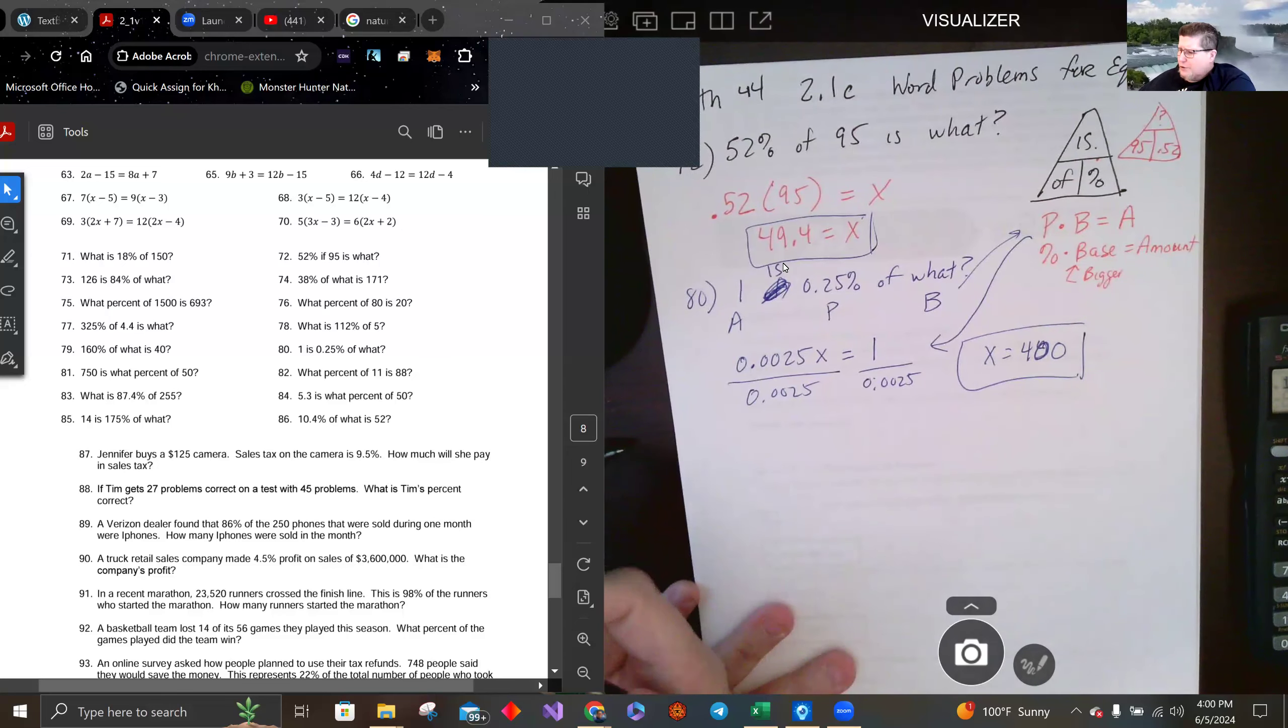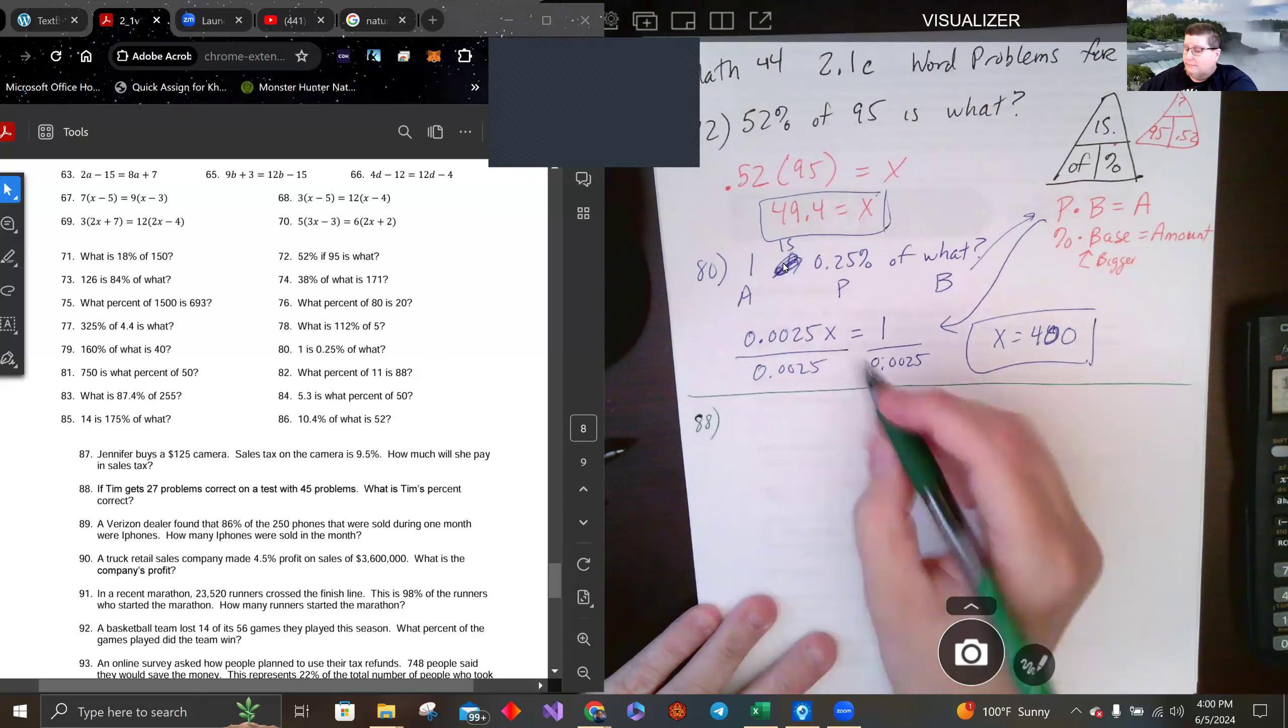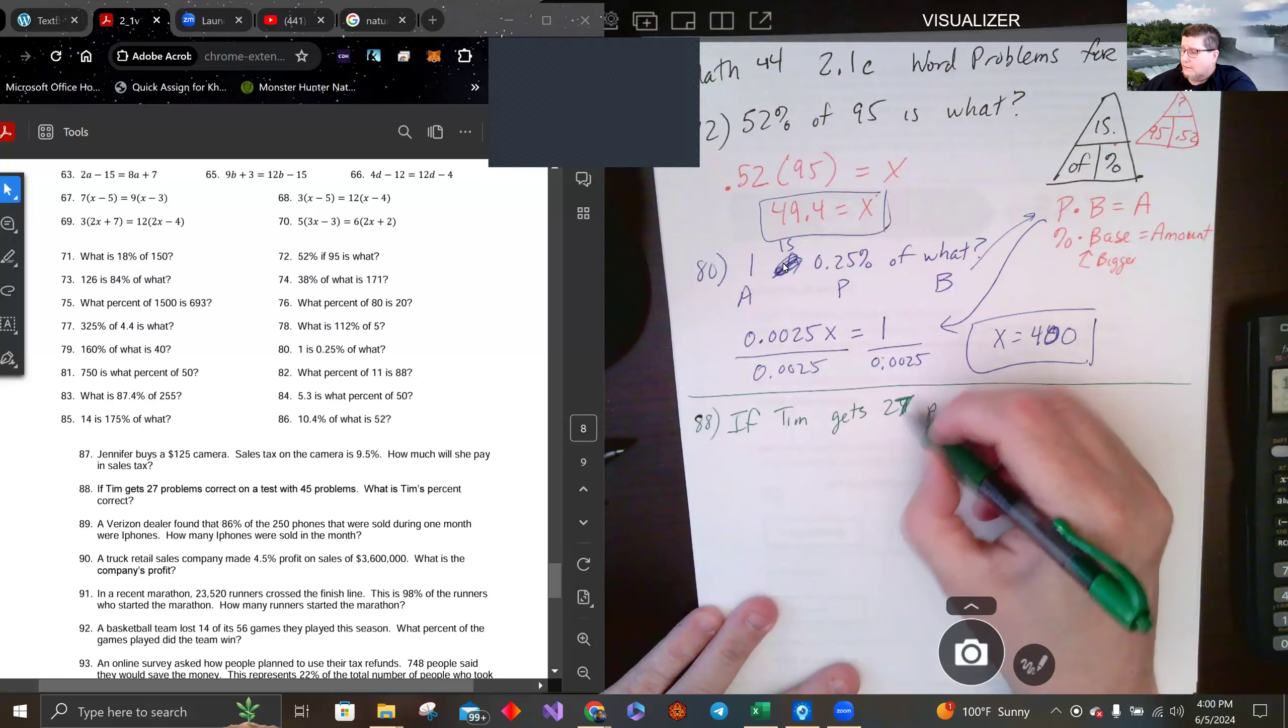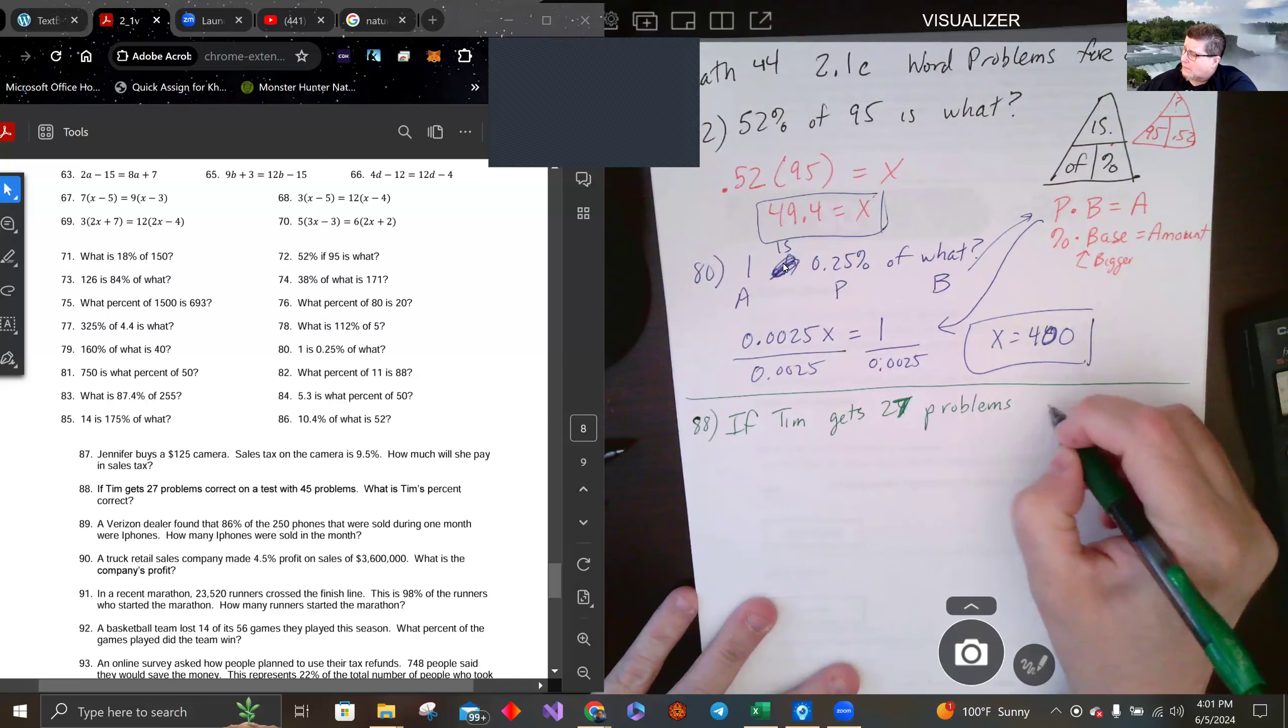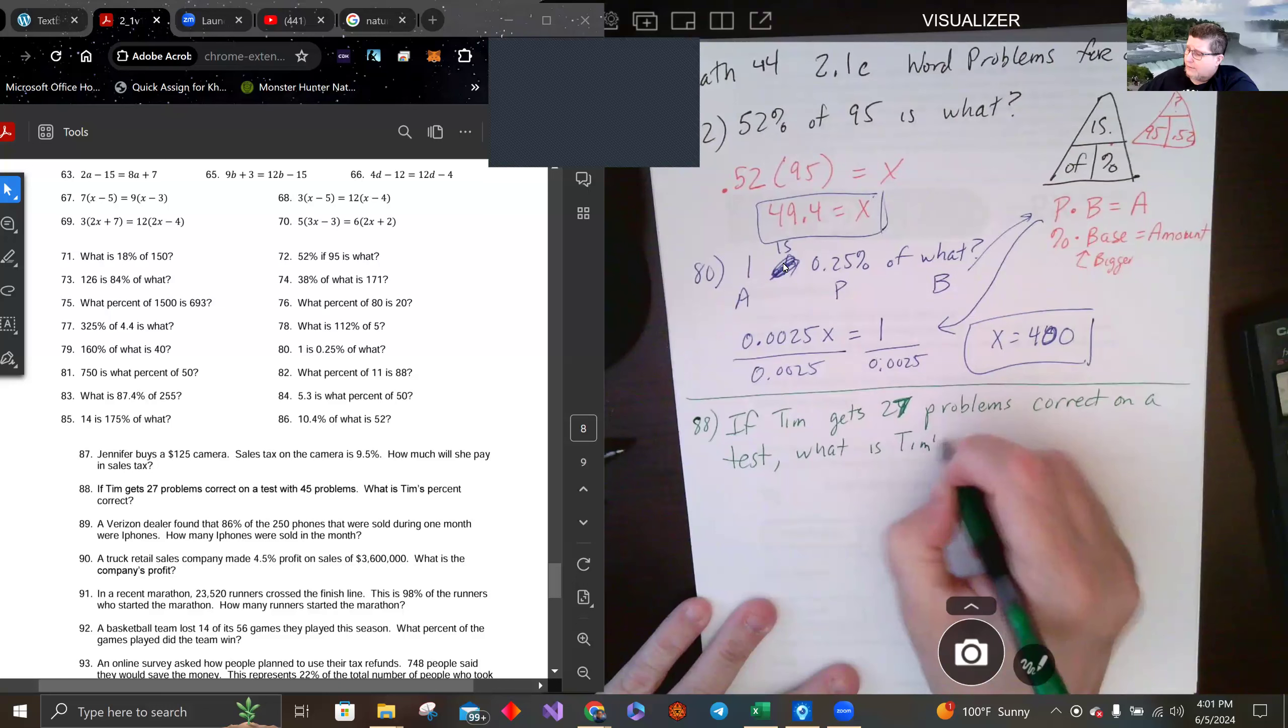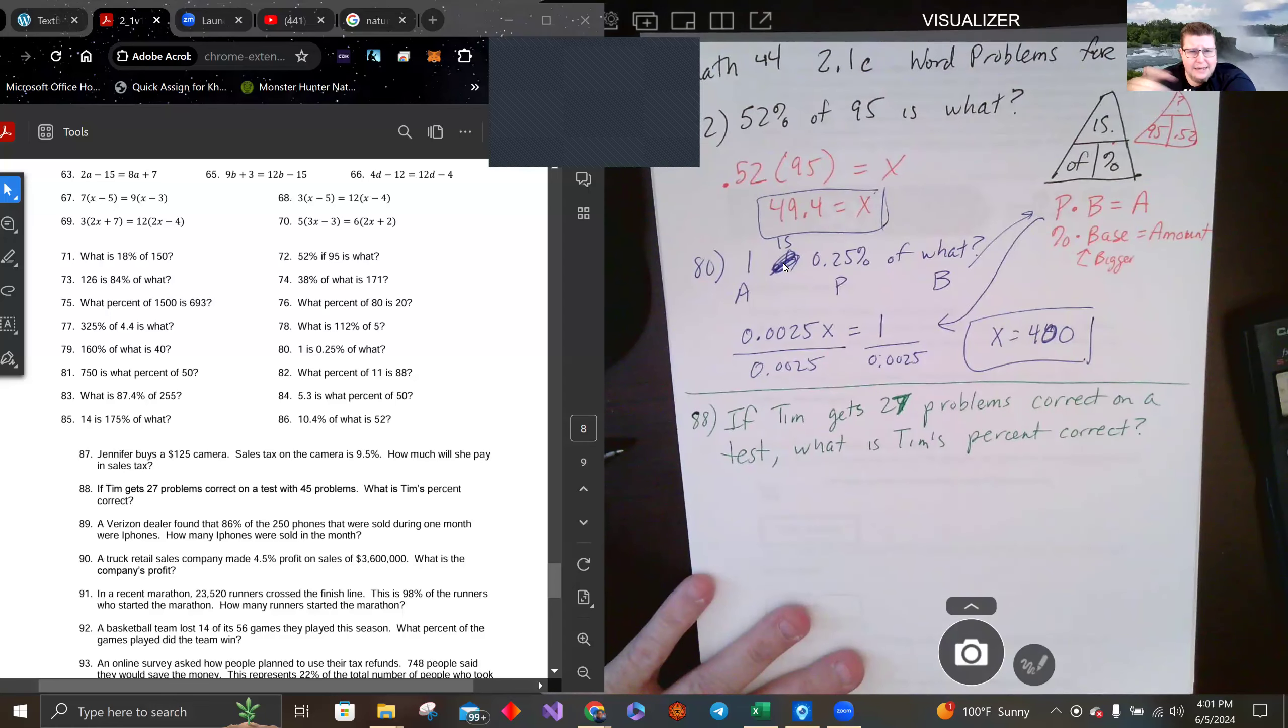Another way of doing the is/of/percent thing, let's take a look at number 88. This is related to stuff you guys might care about. If Tim gets 27 problems correct on a test, what is Tim's percent correct? This is on a test with 45 problems.